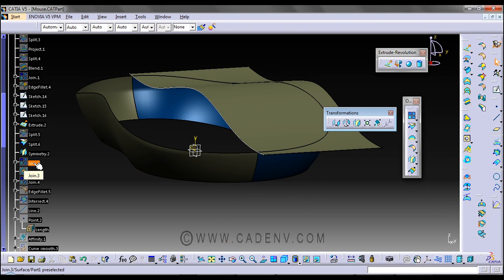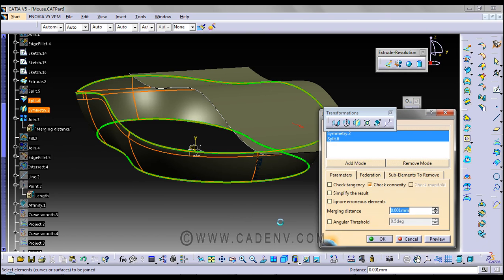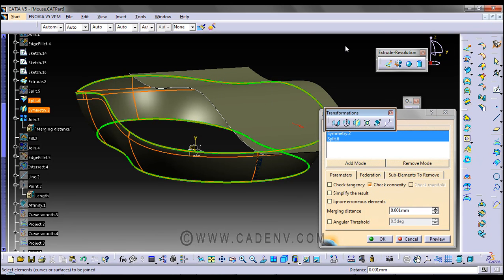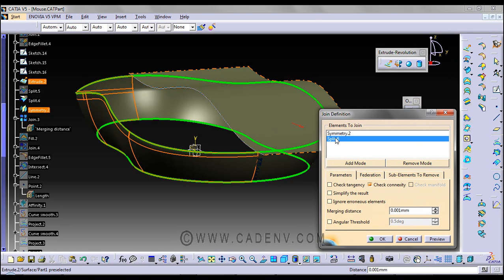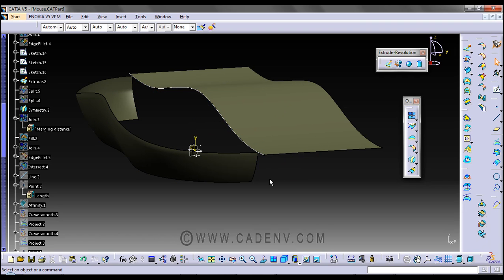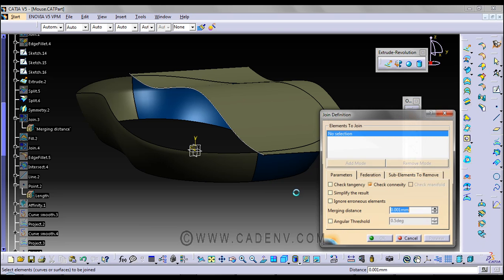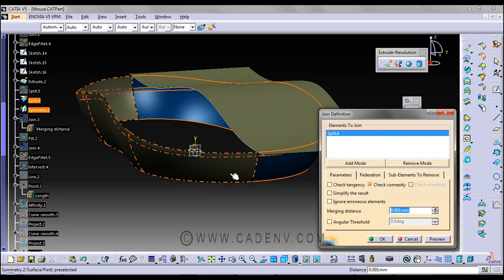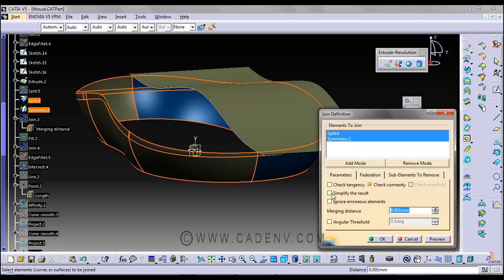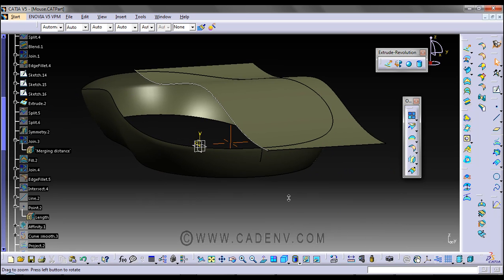After this, we use the join command. I have used both Symmetry 2 and Split. You can use this join command by selecting this surface and this surface, then simply press OK and you will get a joined surface.